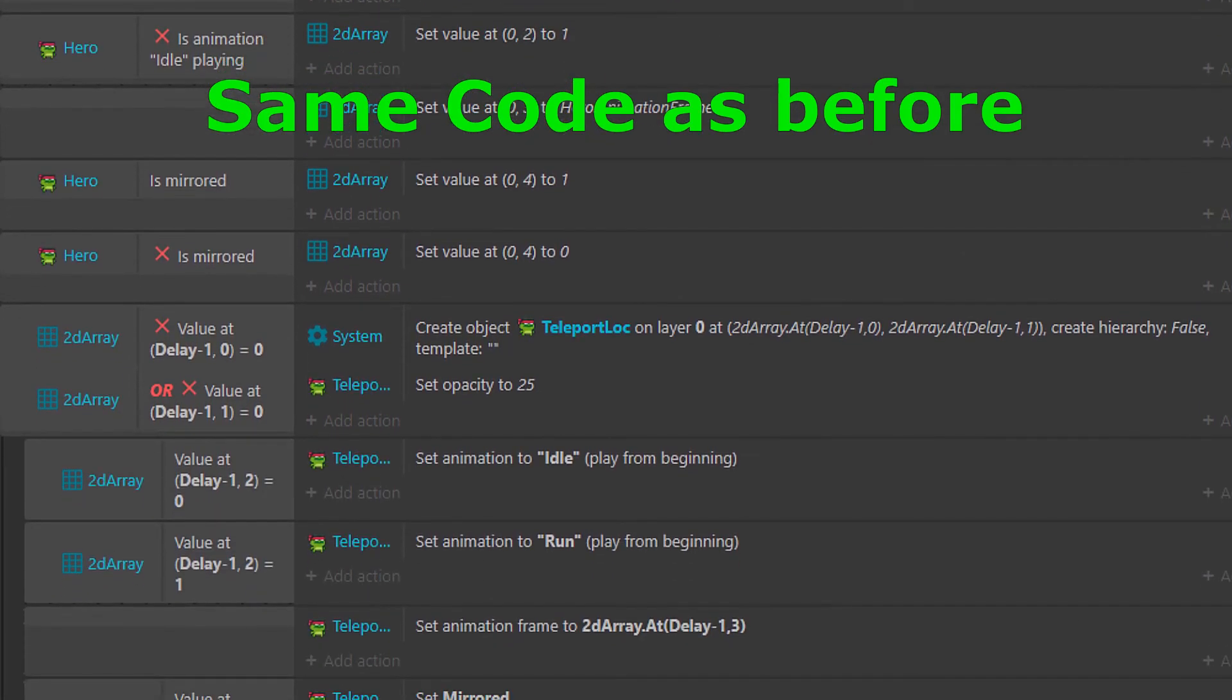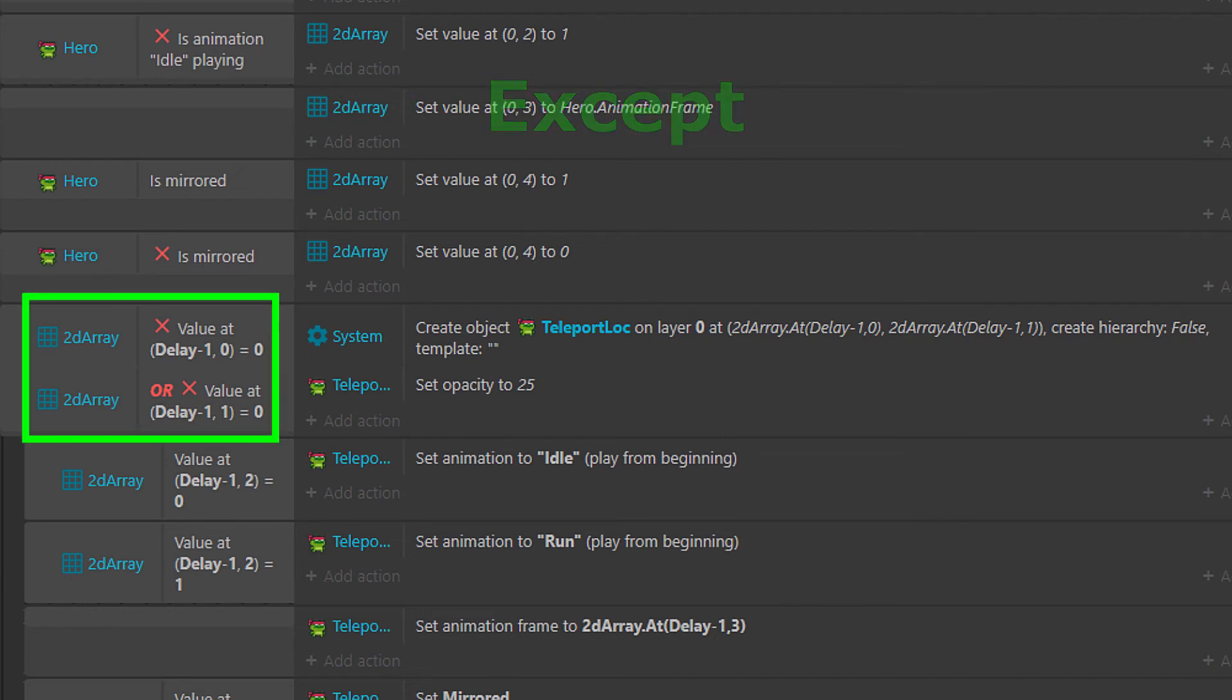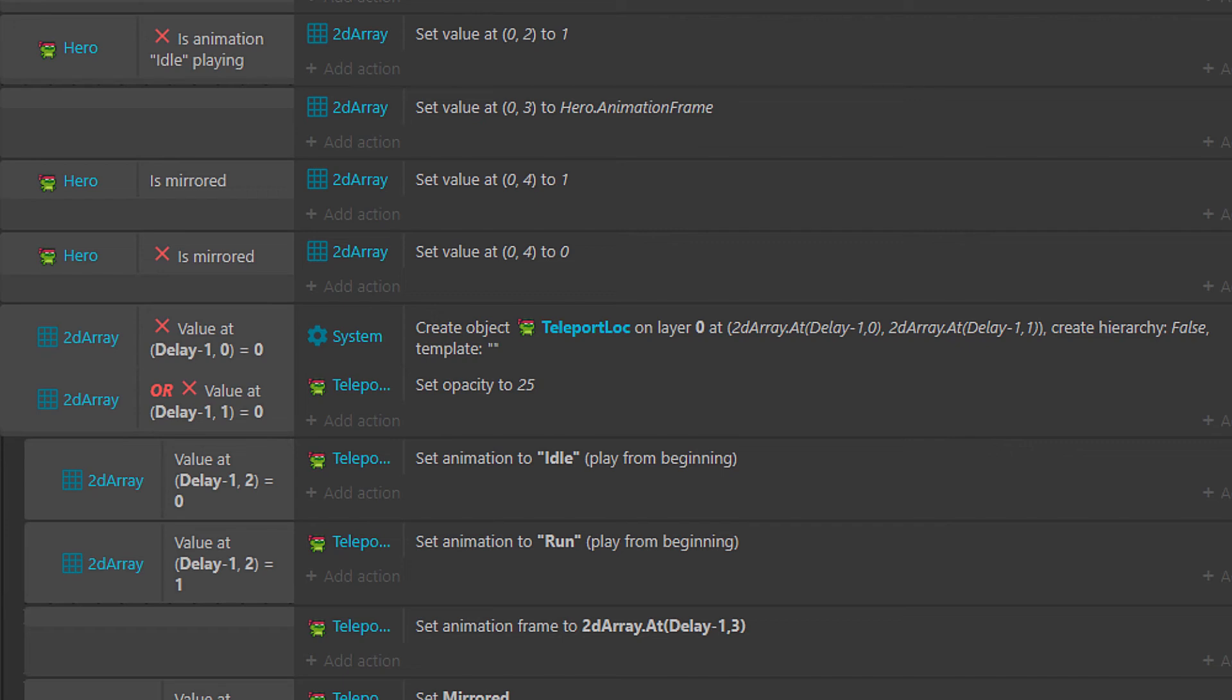This is fixed with a simple condition to check whether or not index 29 comma 0 or index 29 comma 1 are not equal to zero. Meaning the X or Y coordinate of our character has been stored. And I use both just to get rid of the off chance that our character ends up on X coordinate zero.